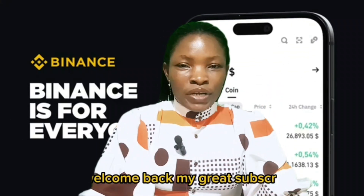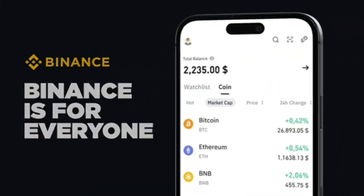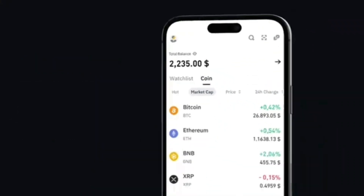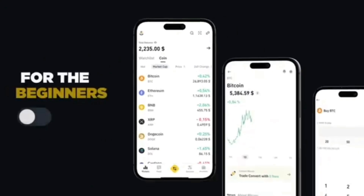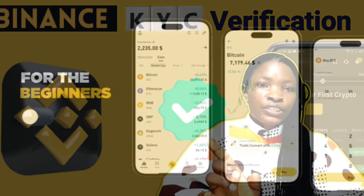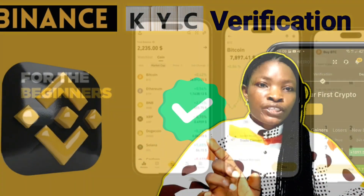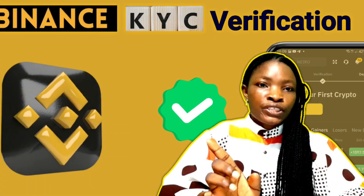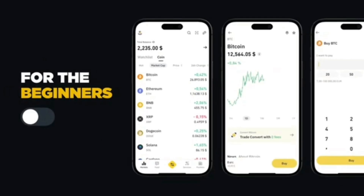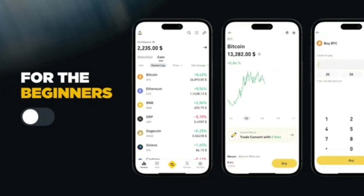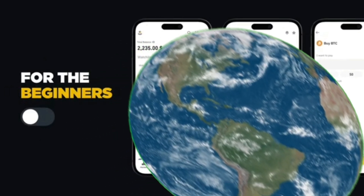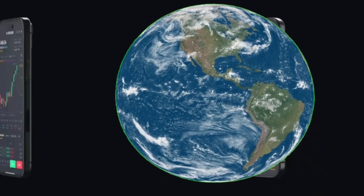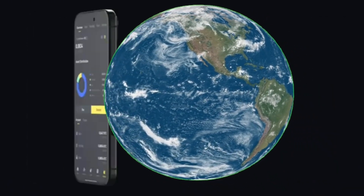Welcome back, great subscribers. In this video I want to show you how to open a Binance exchange account and how to verify a Binance exchange account, whether you use a smartphone, laptop, or desktop from anywhere in the world. You can do it — it is very simple, just pay close attention so that you will get it right.